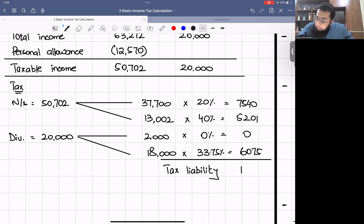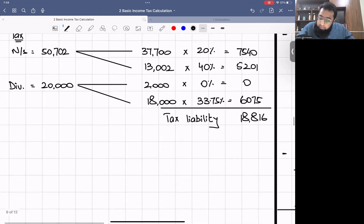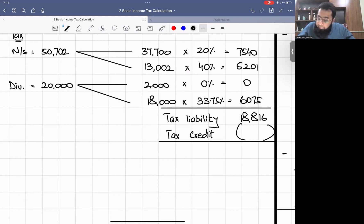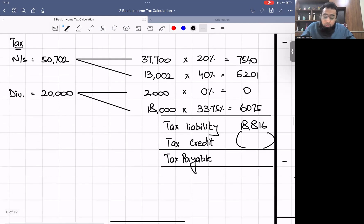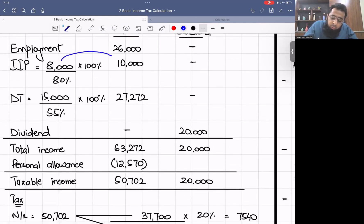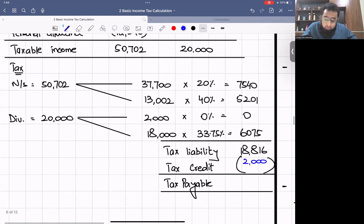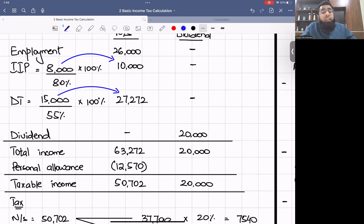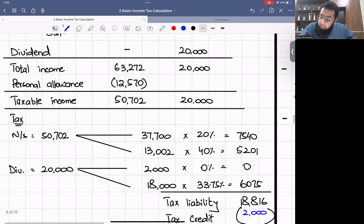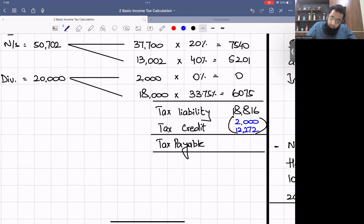Total tax liability = £7,540 + £5,201 + £6,075 = £18,816. We then adjust the tax credits. The IIP was grossed up from £8,000 to £10,000, so the withholding credit is £2,000. The DT was grossed up from £15,000 to £27,272, so the withholding credit is £12,272. Tax payable = £18,816 − £2,000 − £12,272 = £4,544.